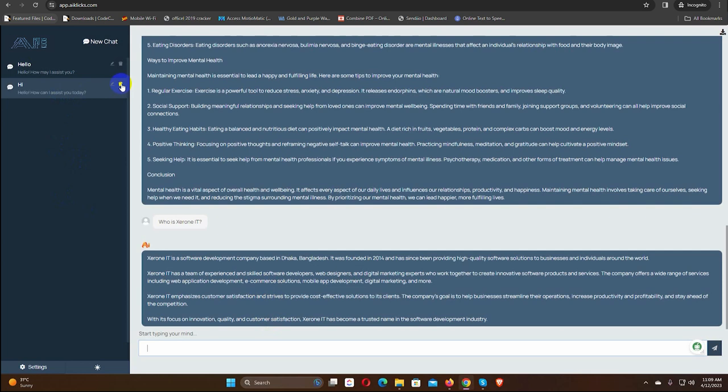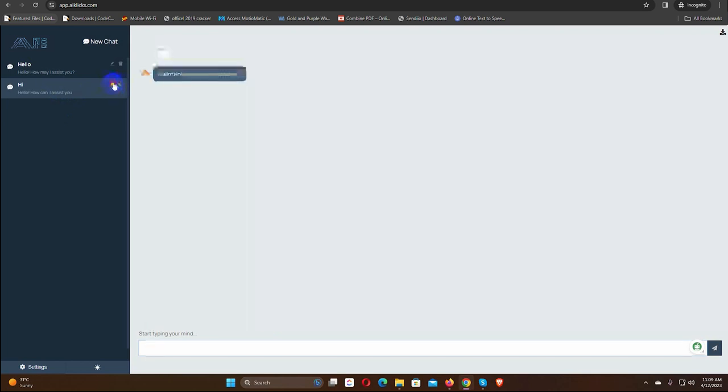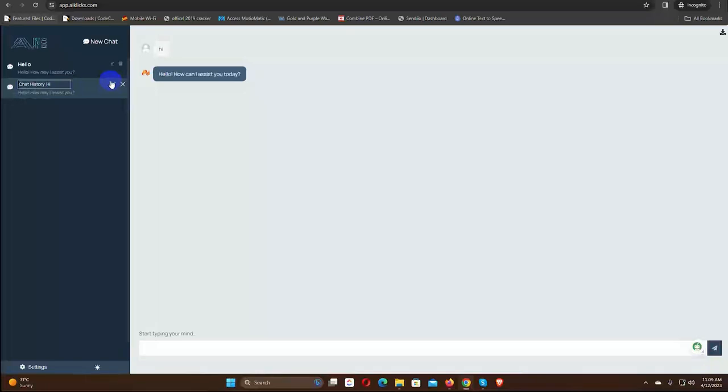We can delete any chat history, or edit the name of the chat history. Click on the edit button and put a name for the chat history.